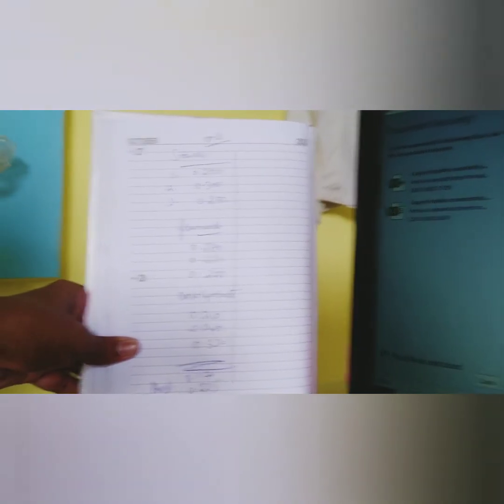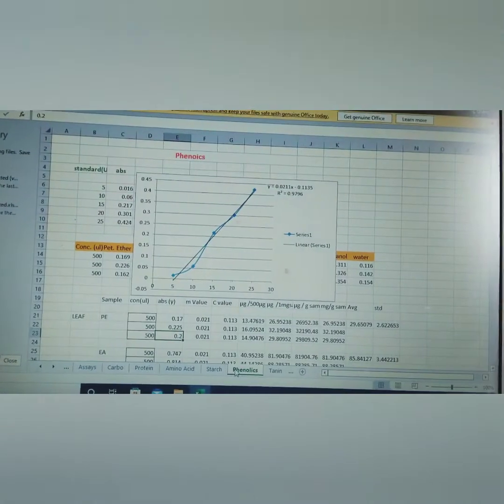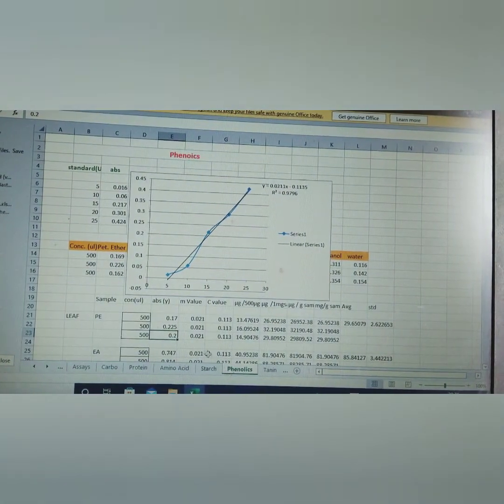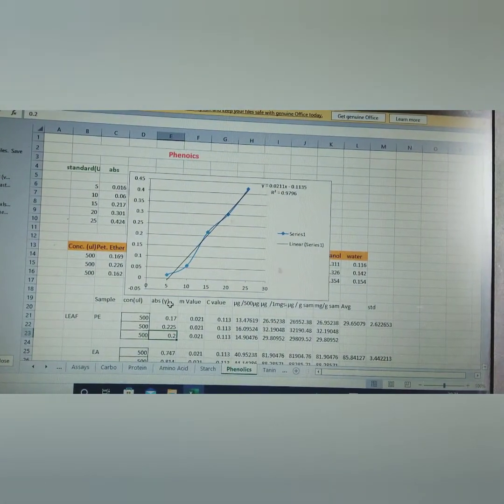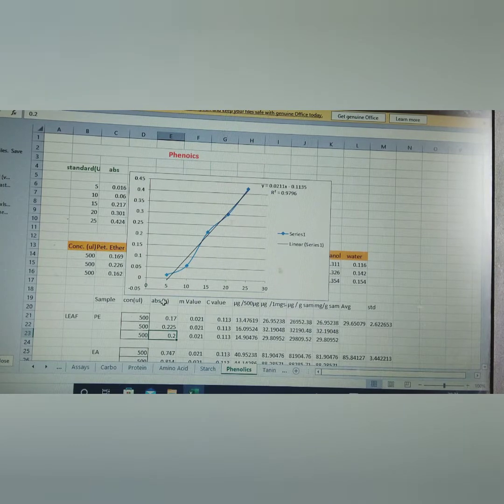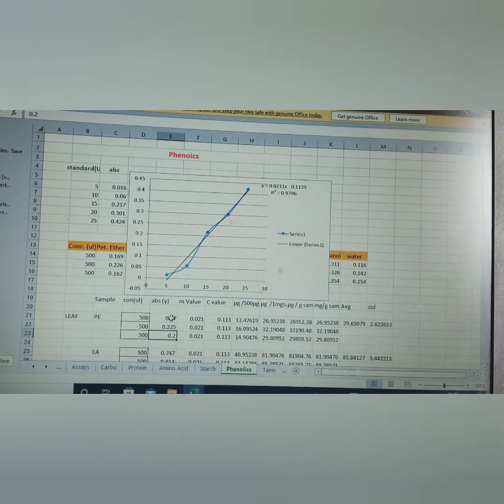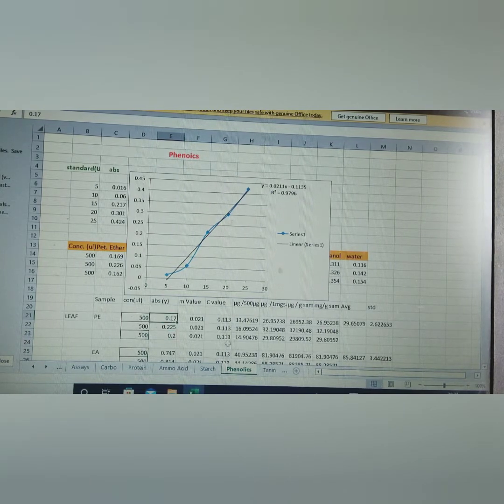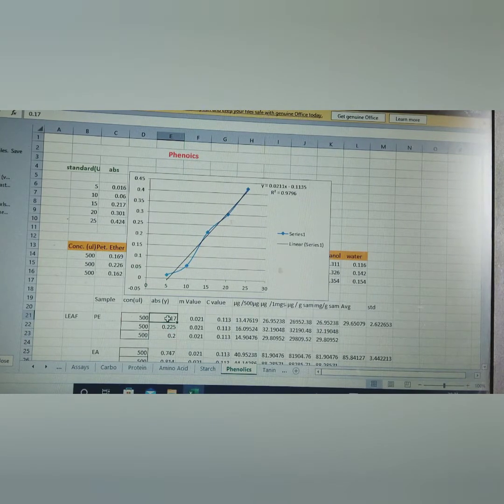So how do we estimate? We plot these OD values. Here, this is absorption, Absorption Y. So here the values, this is an estimation of phenol.